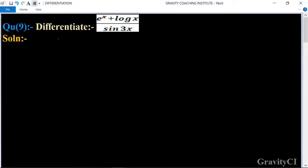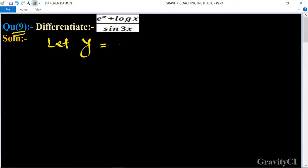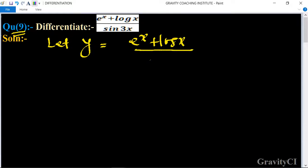Chapter: Differentiations, question number 9. Differentiate (e^x + log x) / sin 3x. First of all, we let y = (e^x + log x) / sin 3x.